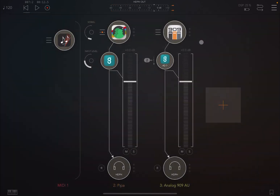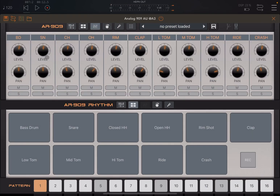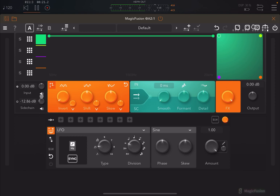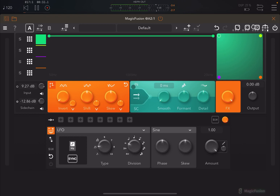Now let's open up Magic Fusion and click play. The bass drum is quite high, so let's go inside the 909 and decrease the level. If you make a mistake, you can reverse the inputs here — input with sidechain — which reverses them and gives a different effect in terms of what is the carrier and what is the modulator.